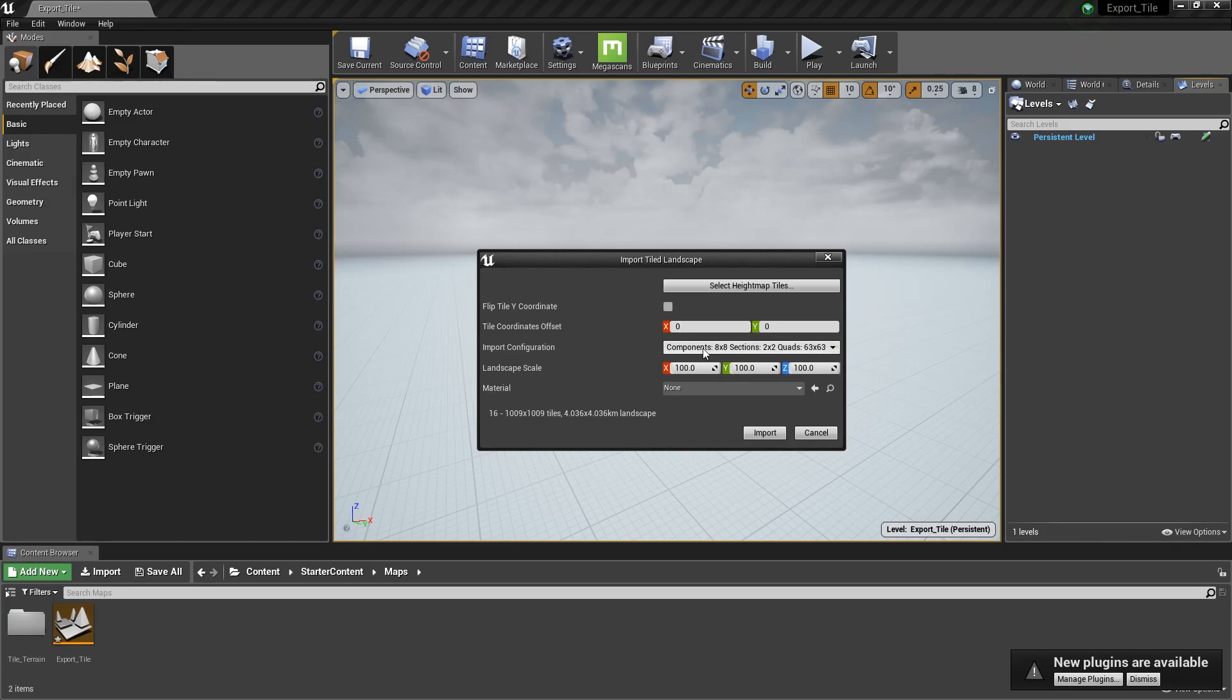Unreal Engine generates the import configuration with the information you gave it. You can choose this preset here. The choice between component size versus the total number of components is a performance trade-off.